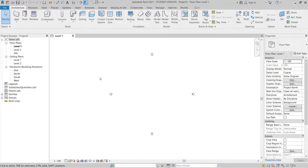Hey, what's up everybody around the world, welcome back to another tutorial at Review Global Knowledge. Today I'm going to show you how to use our curtain panel to create a facade — you can call it a curtain panel hack or tip and trick to understand more about curtain panels.